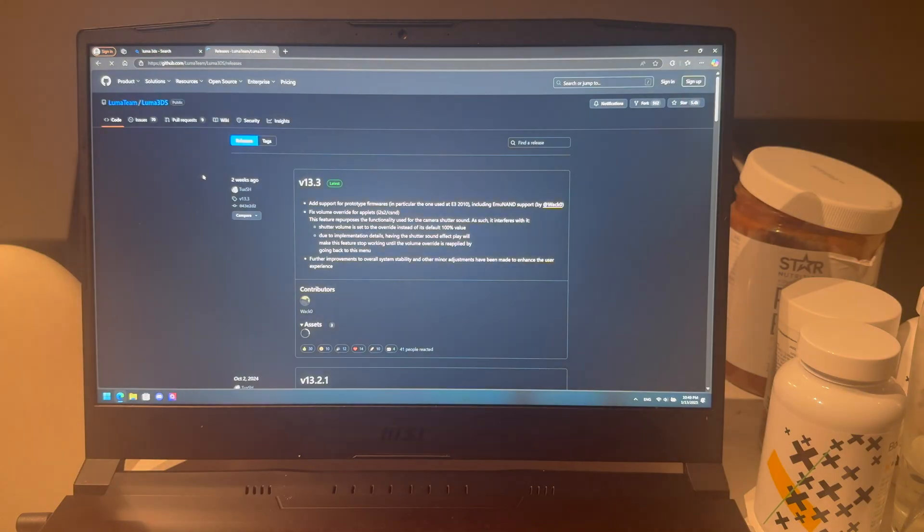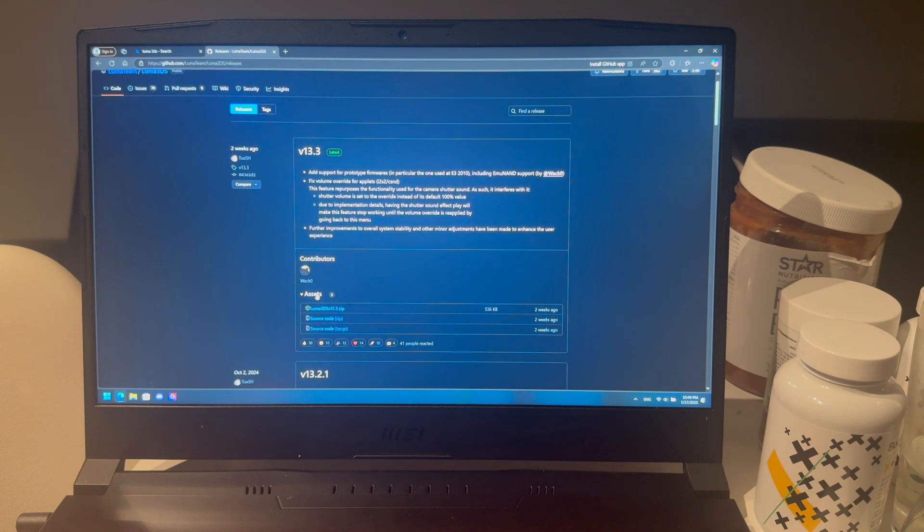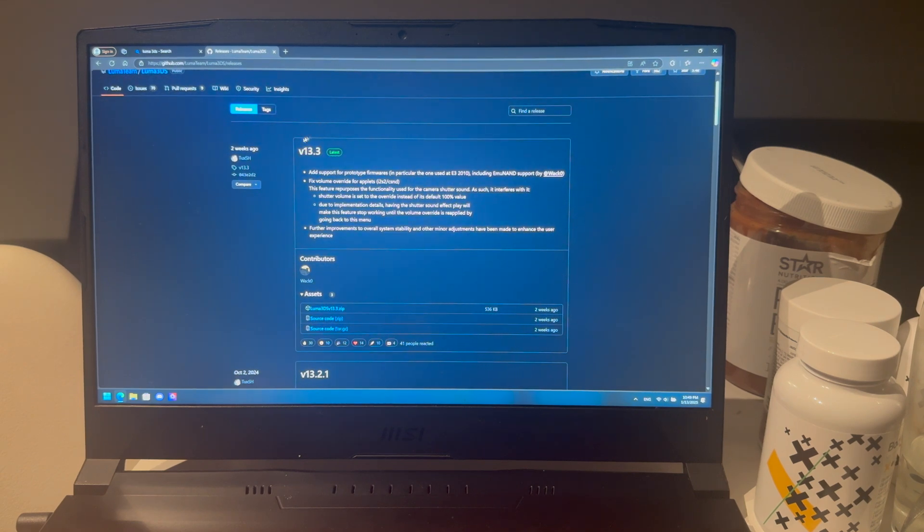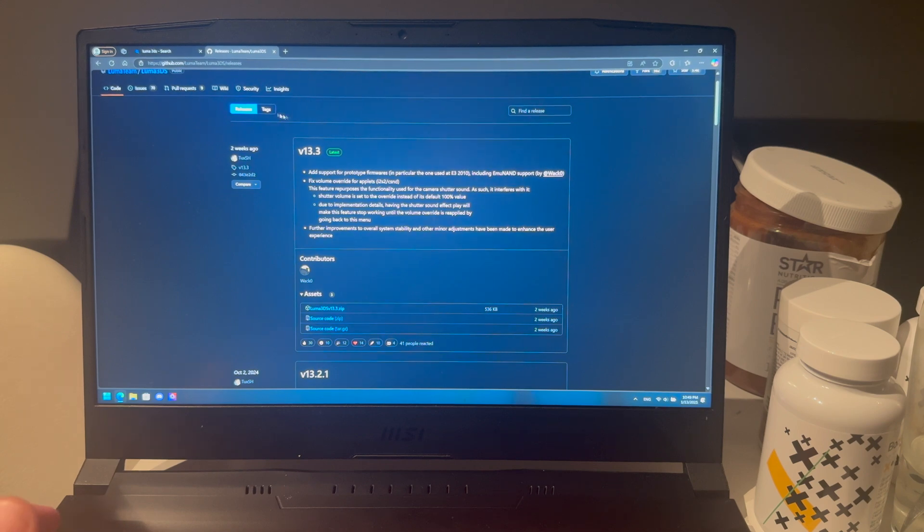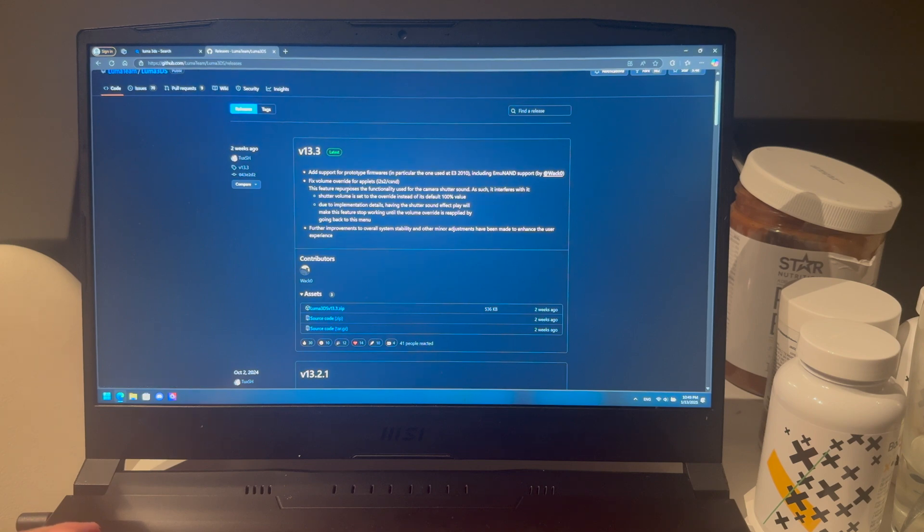I'm going to press on that and here under assets, you have the latest version for me. It might be, or it probably is, a later version for you. But for me right now, it's 13.3. That's the latest one.